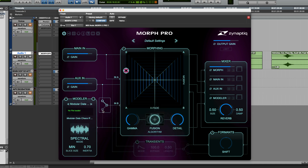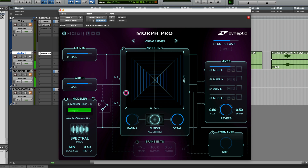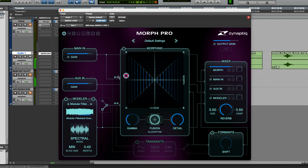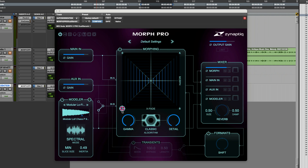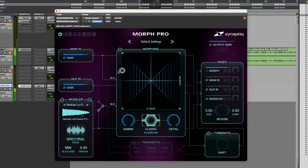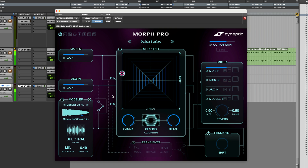We also have to switch the input source here. Let's try another one. Moving on to another example, the sound of a chimpanzee — once again I'm using the modeler as the B input. Crazy!